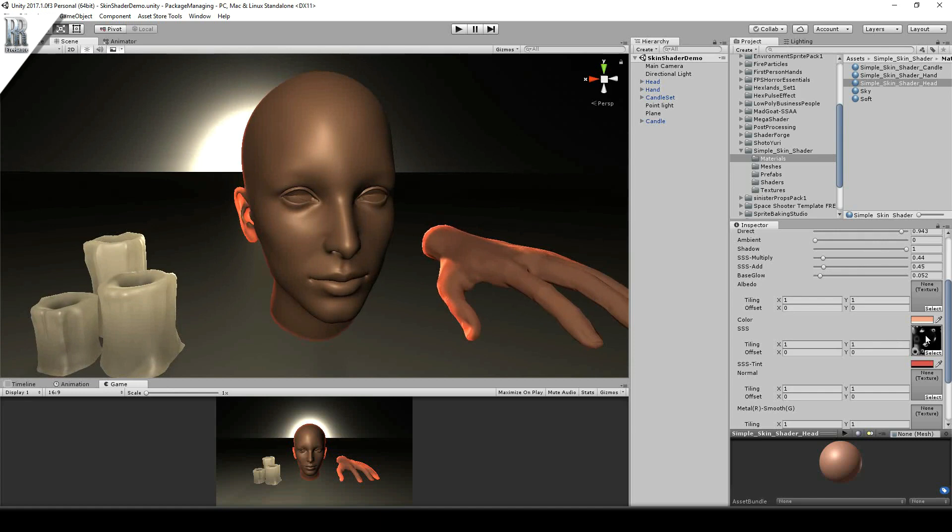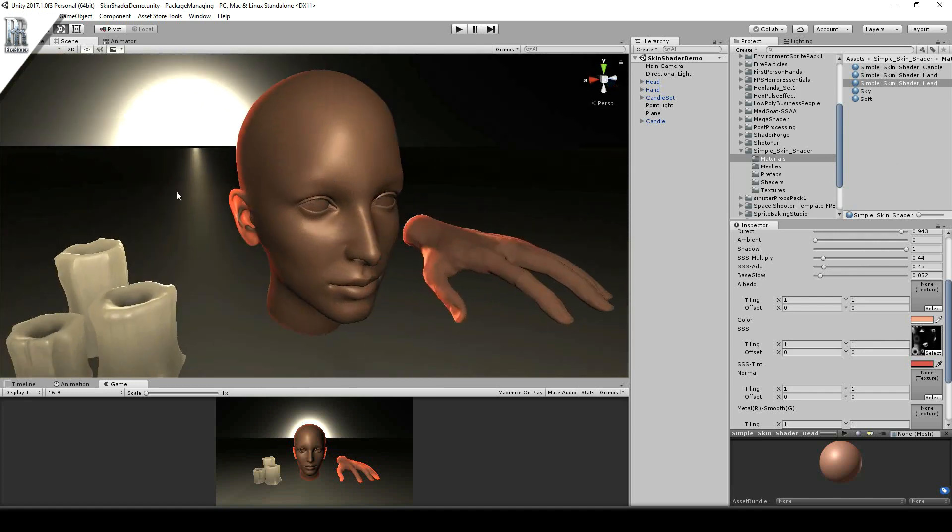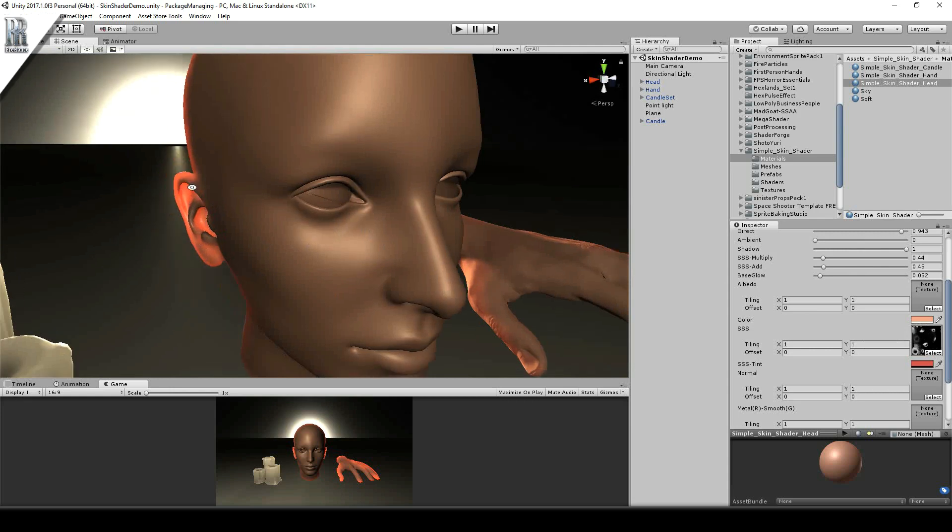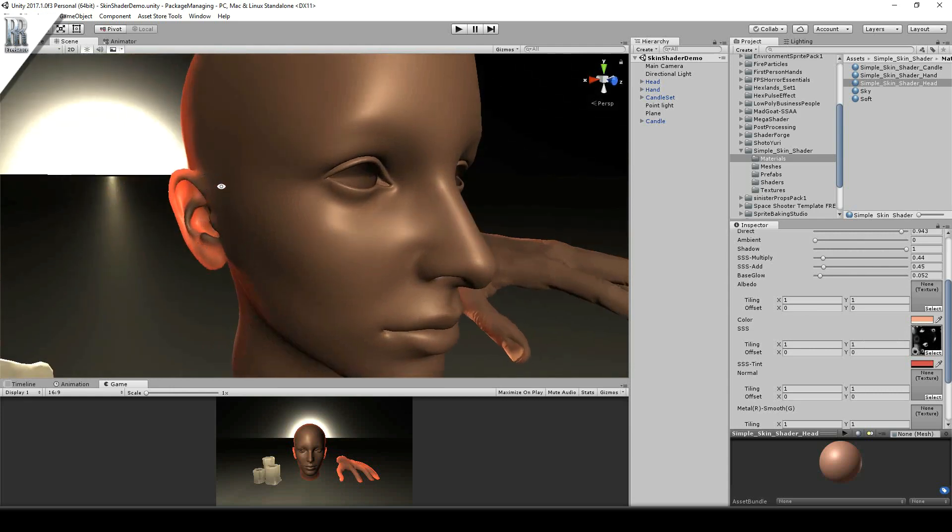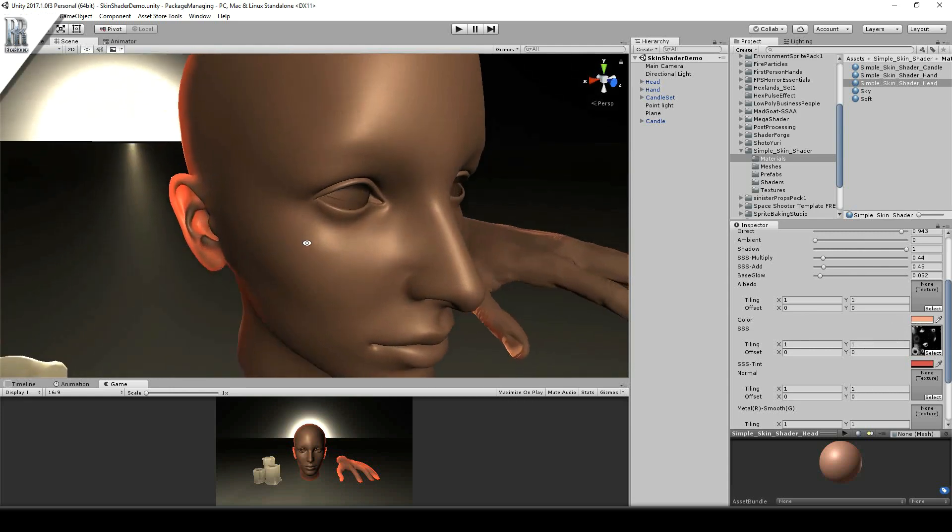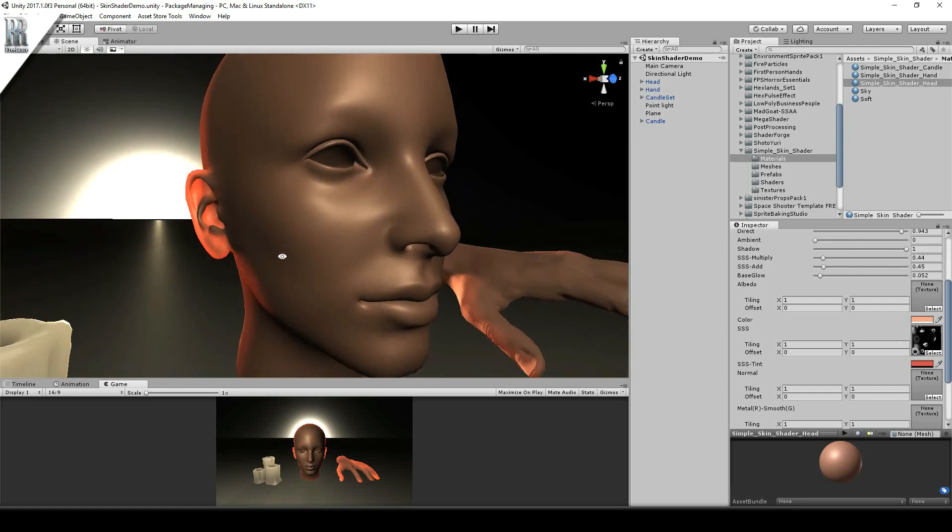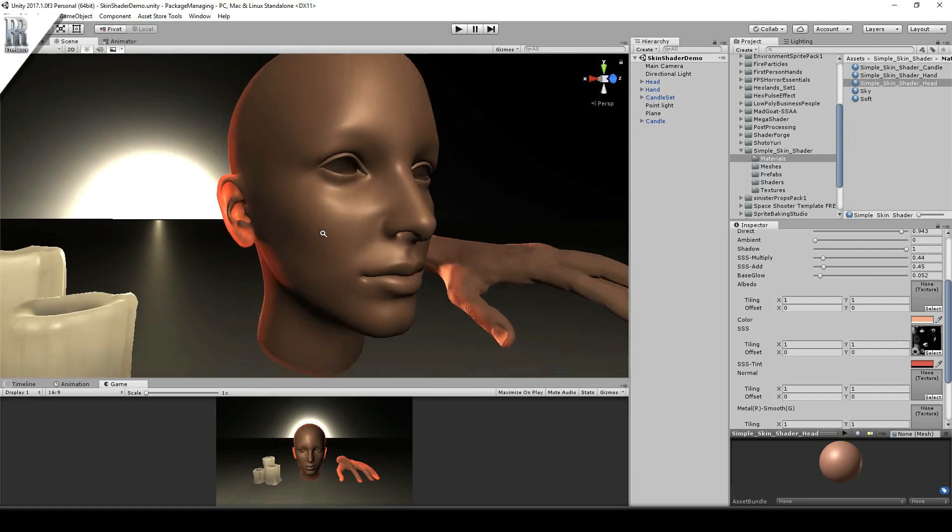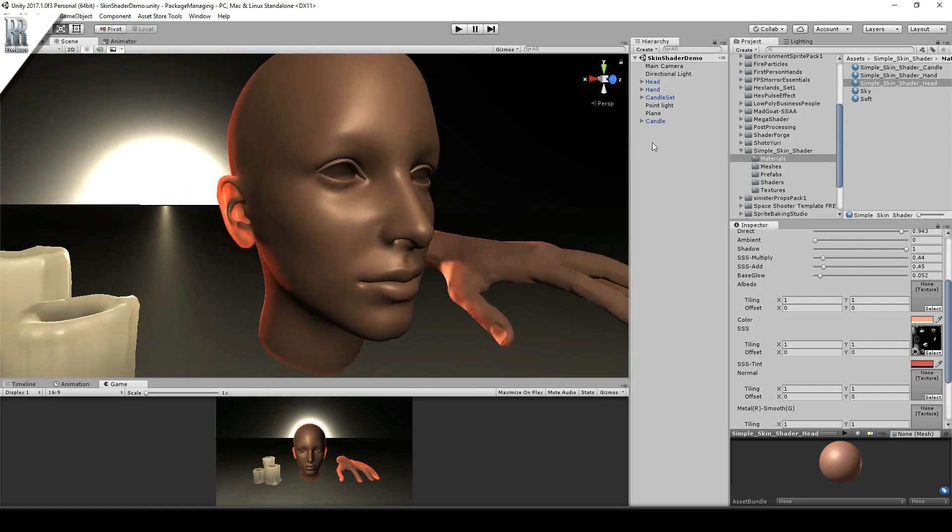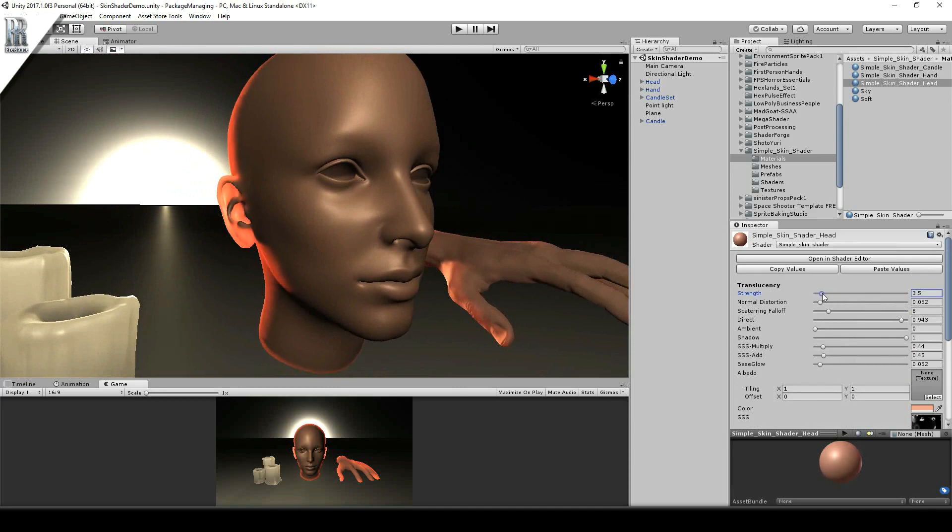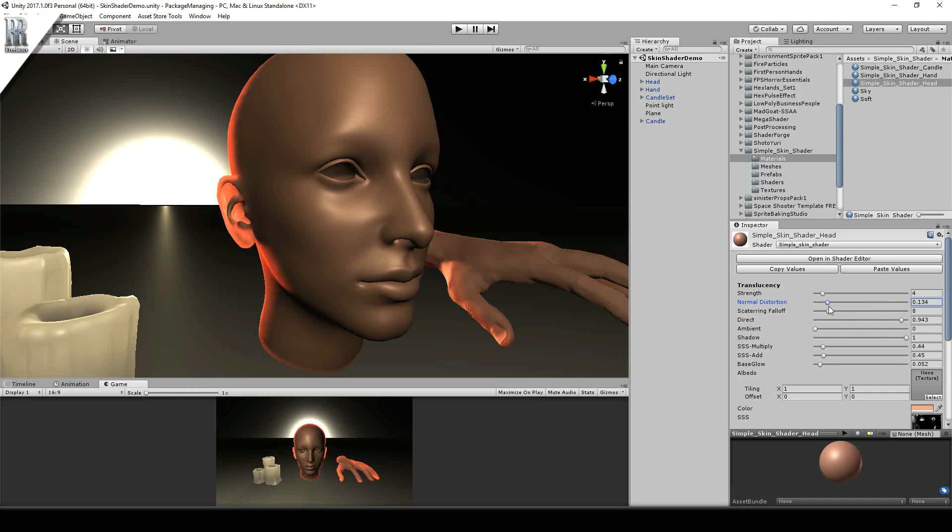So what it is, is basically texture based thickness wherever it's a lighter tone is going to be where the thinner parts are. If it's a darker tone it's going to be less light able to penetrate those areas. So with this shader you get full control of the strength of translucency, any normal distortion so that it affects less area. Also the scattering falloff does something similar.